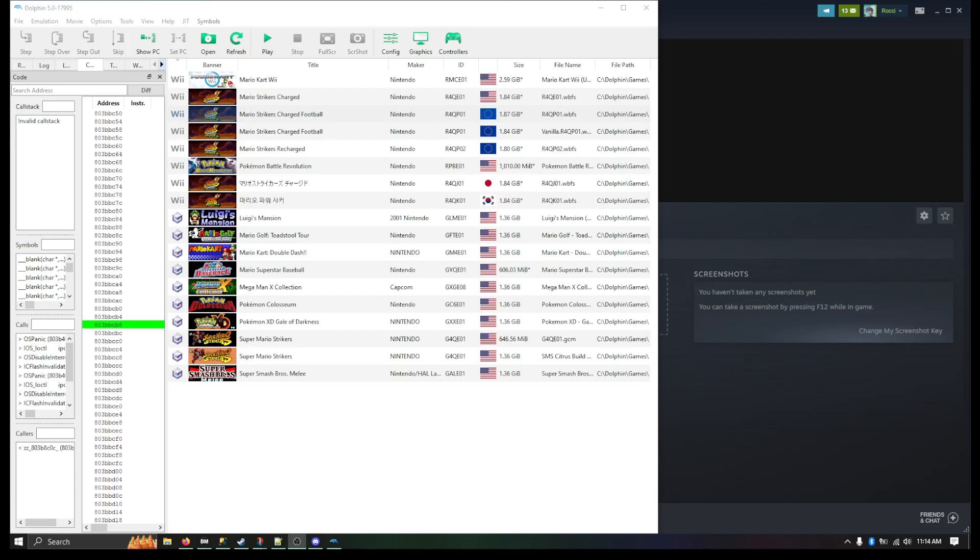Hello, my name is Rachi and I am here to show you how to import the Mario Strikers Community NAND into your Dolphin. So first thing, what does this mean?